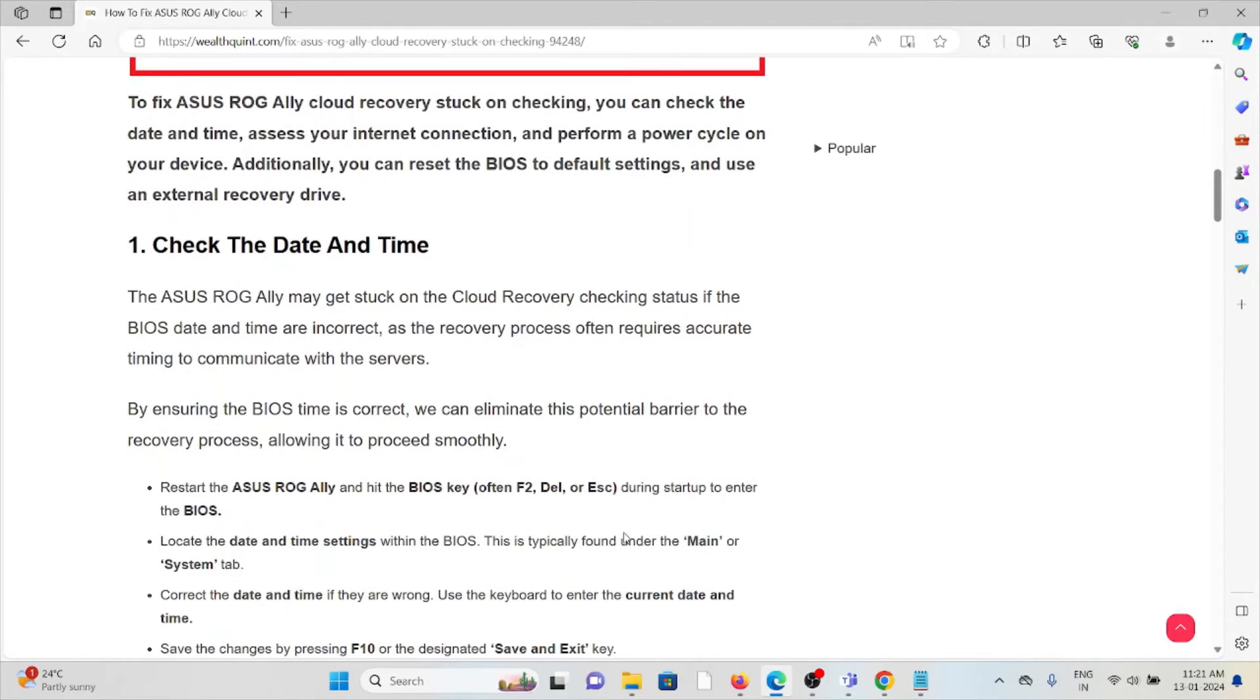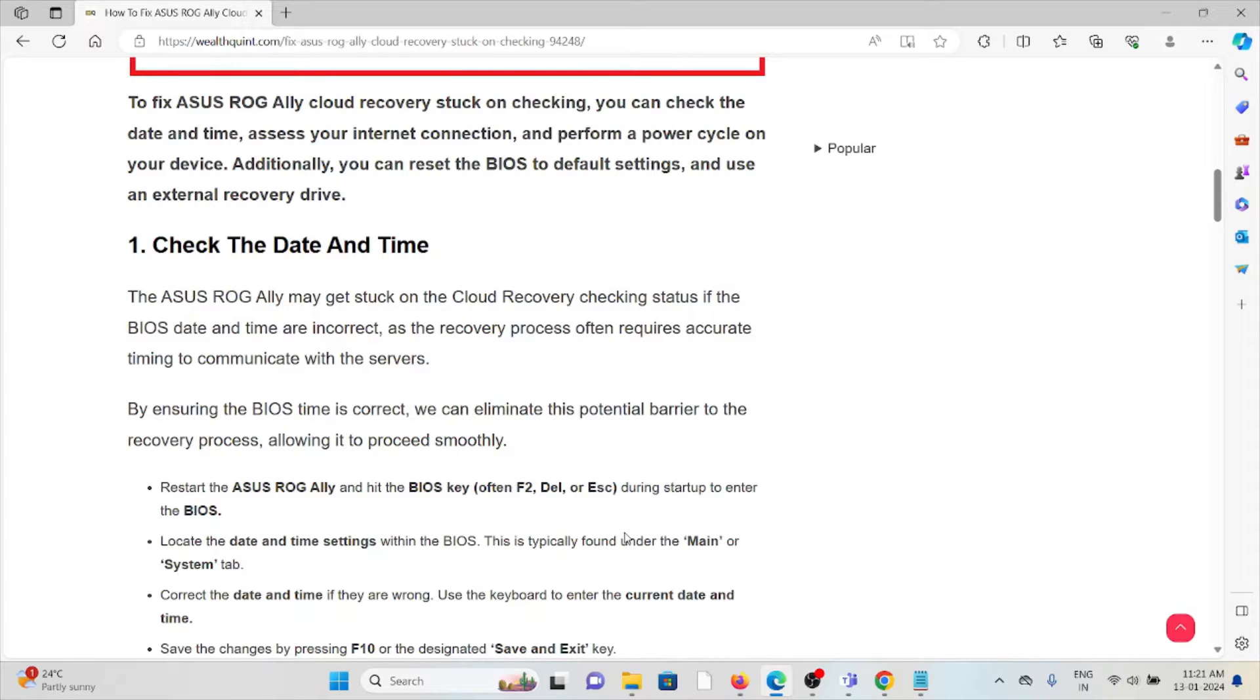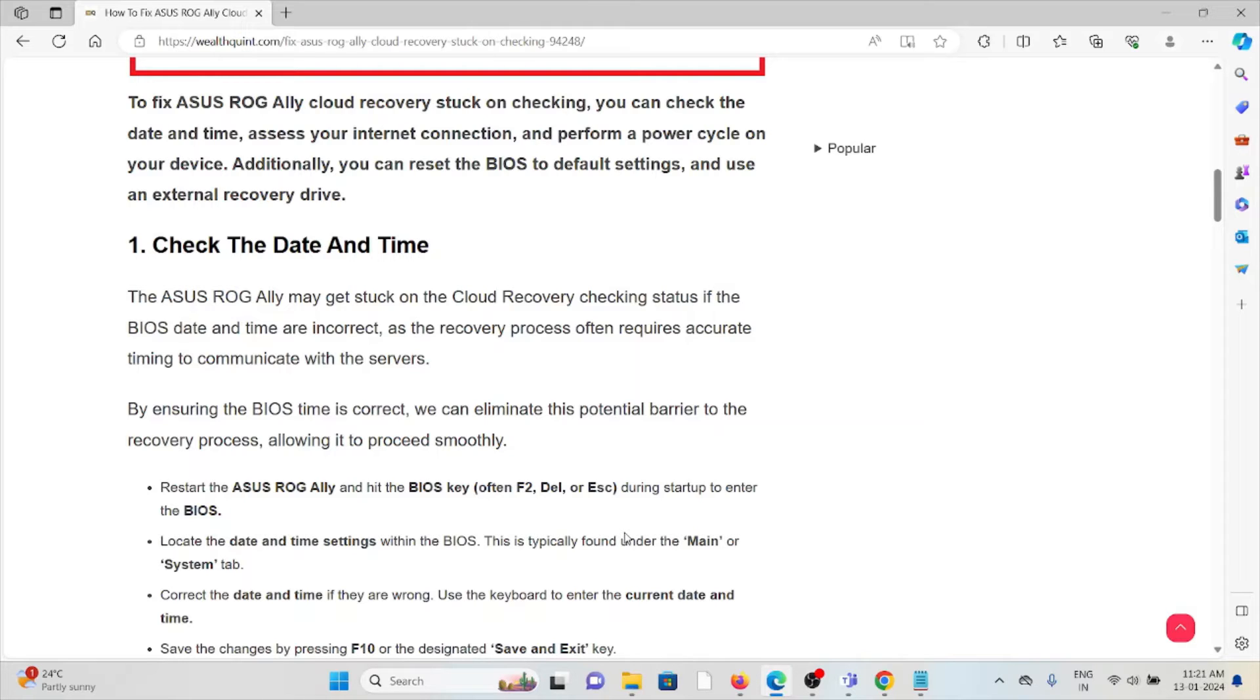The first method is check the date and time. The ASUS ROG Ally may get stuck on the cloud recovery checking status if the BIOS date and time are incorrect, as the recovery process often requires accurate timing to communicate with the servers. By ensuring the BIOS time is correct, we can eliminate this potential barrier to the recovery process, allowing it to proceed smoothly.